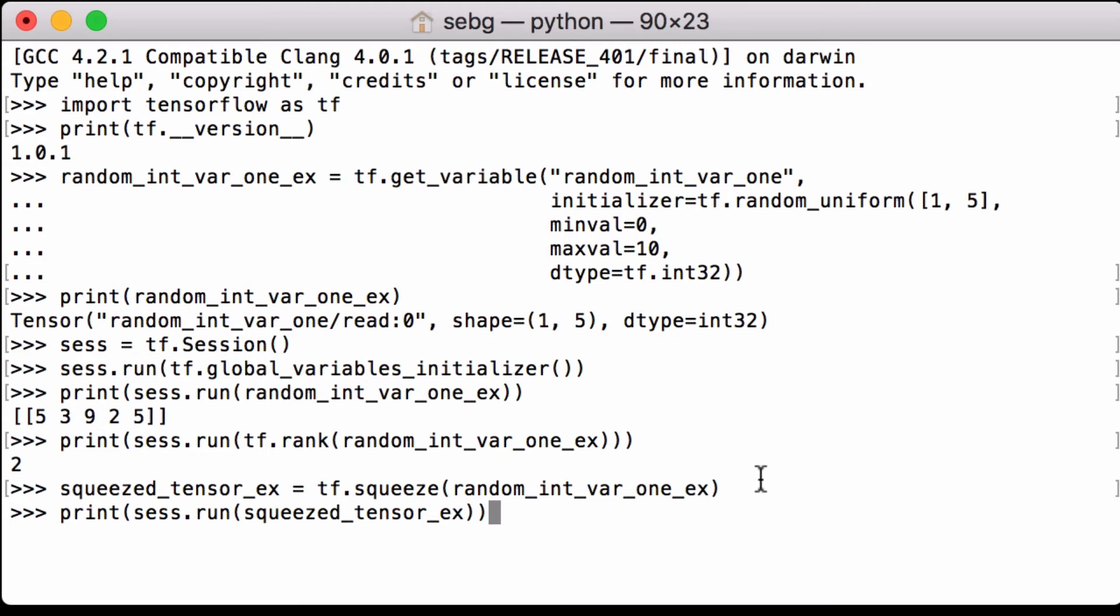Let's print the result. We can see visually that before we had two square brackets on each side. Now we have one square bracket on each side.